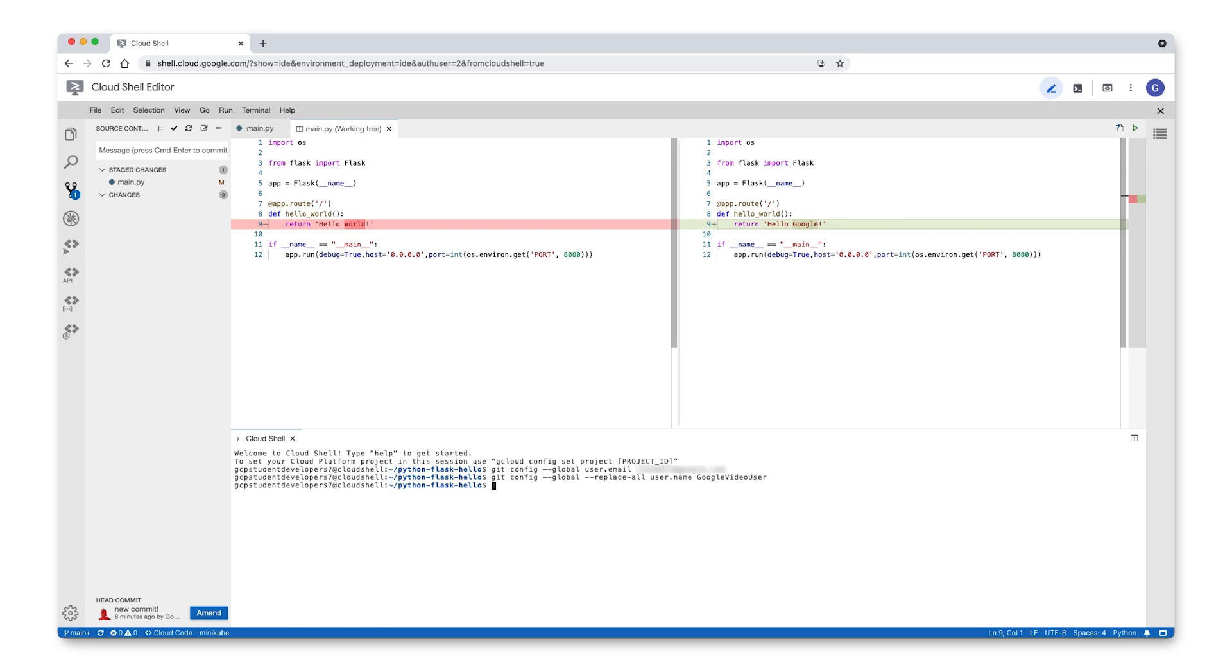Then, back in the source control git panel, write a commit message and click the check mark to check in your code change.